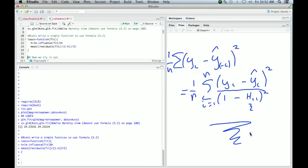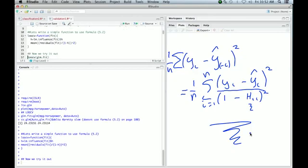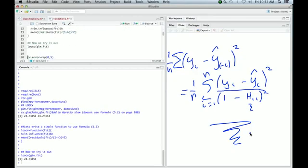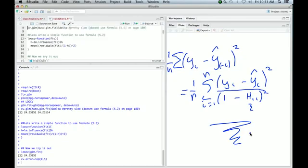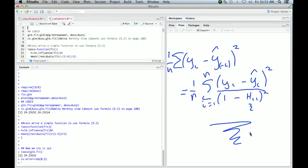Let's see if that works. We'll do LOOCV, and lo and behold, very quickly it produced the 24.23 that we saw above for the first element of the results of cv.glm. So our function works. Great. Now we're going to use it, and the way we're going to use it is we're going to fit polynomials of different degrees to our data.